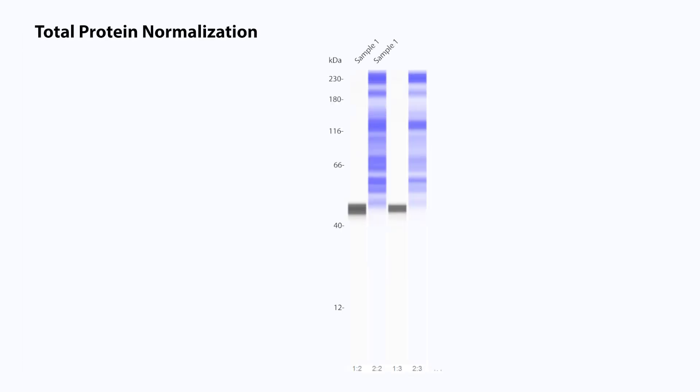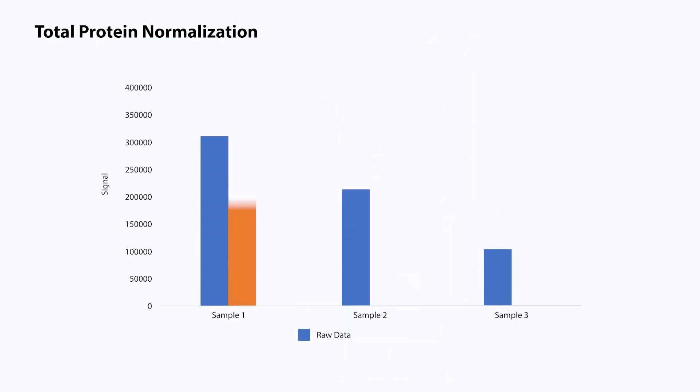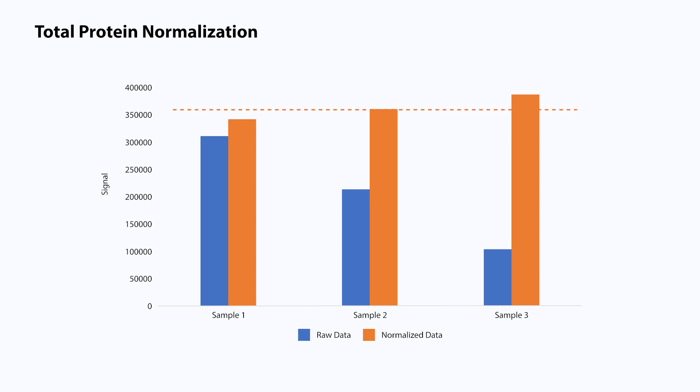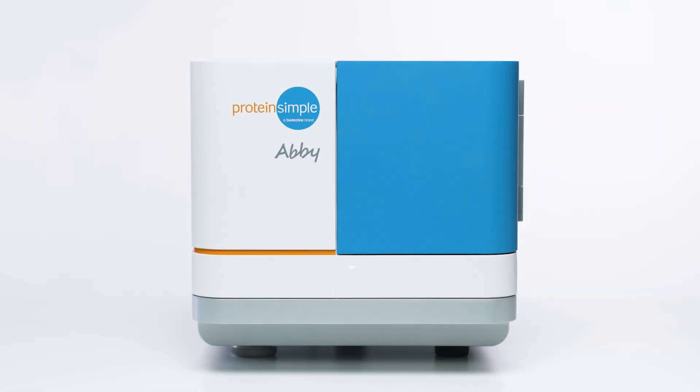Abby also includes total protein normalization. She will compare total protein loads across your samples and normalize the signals, increasing your confidence in your data interpretation.